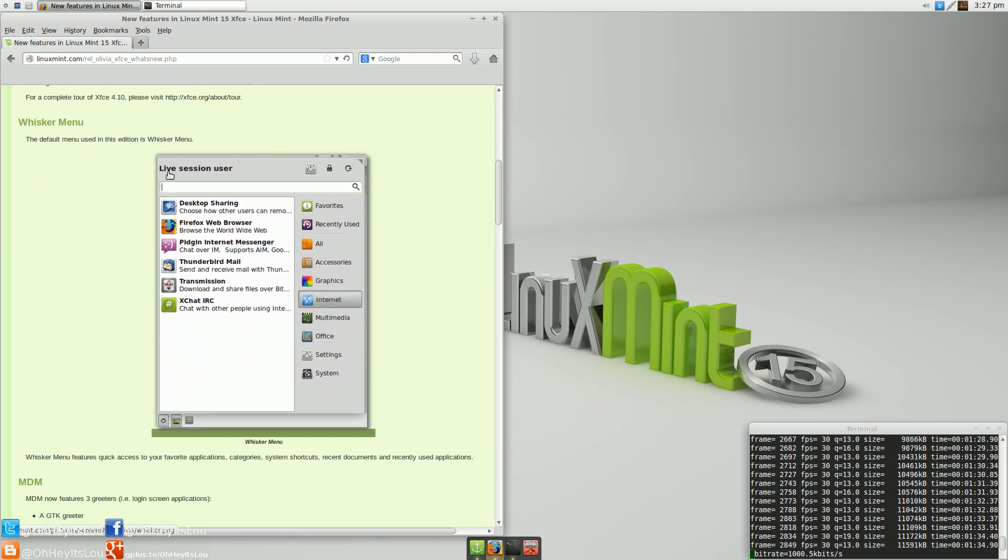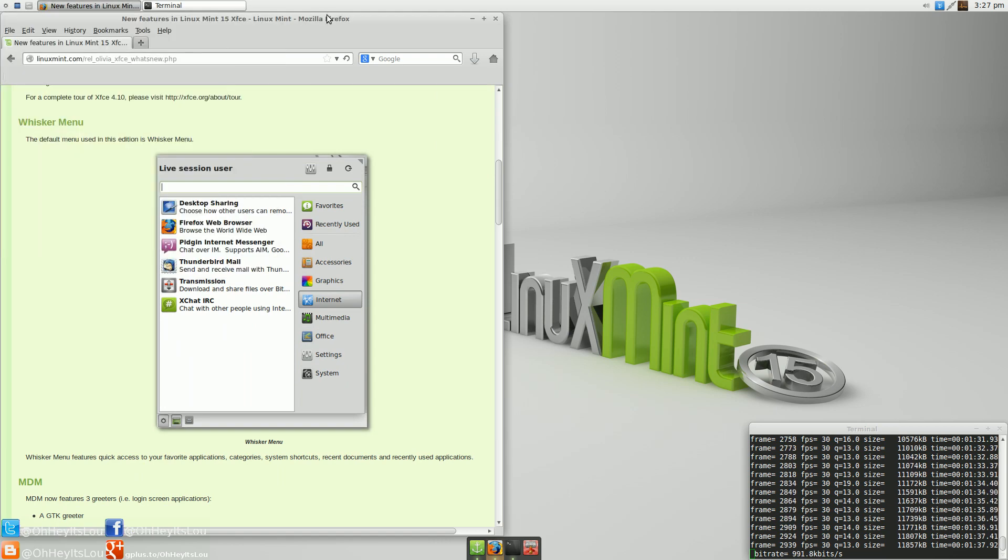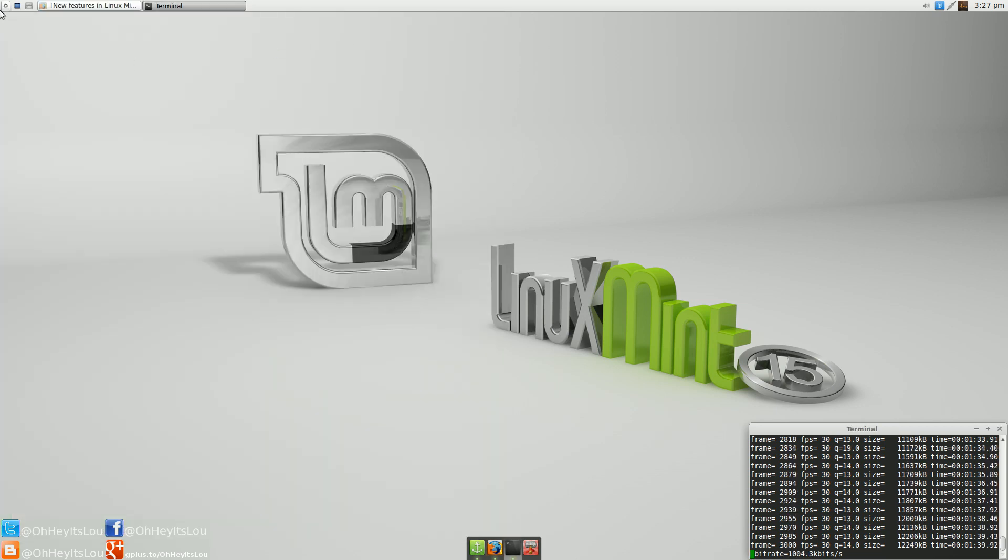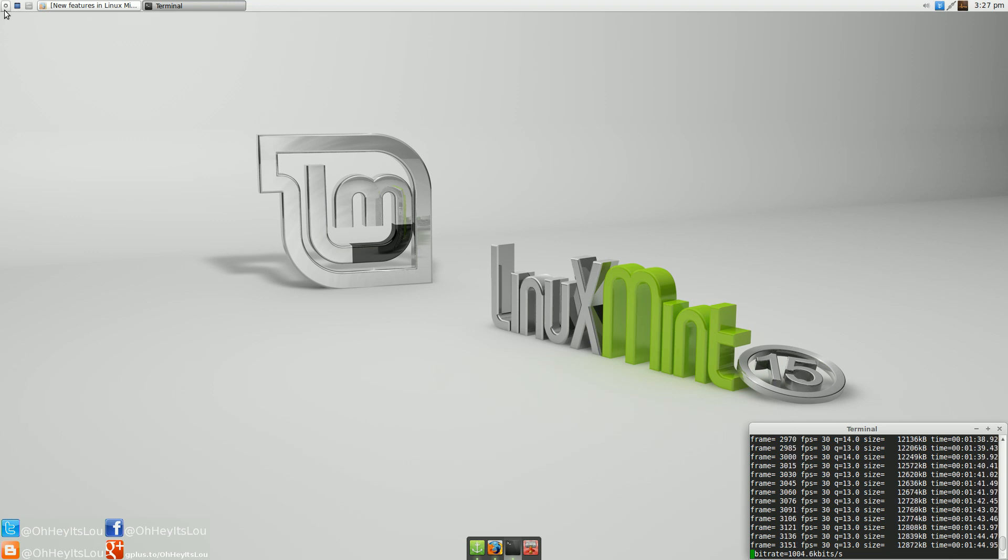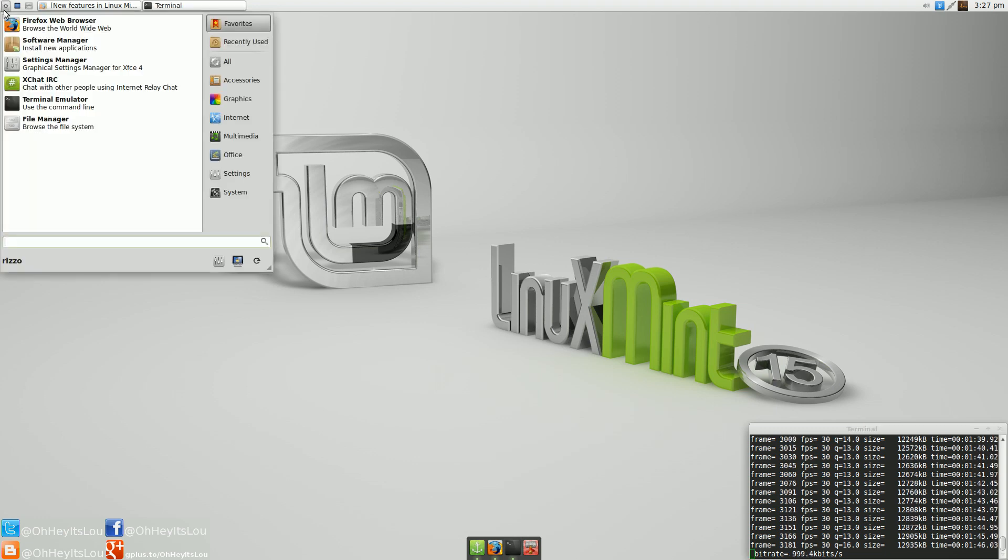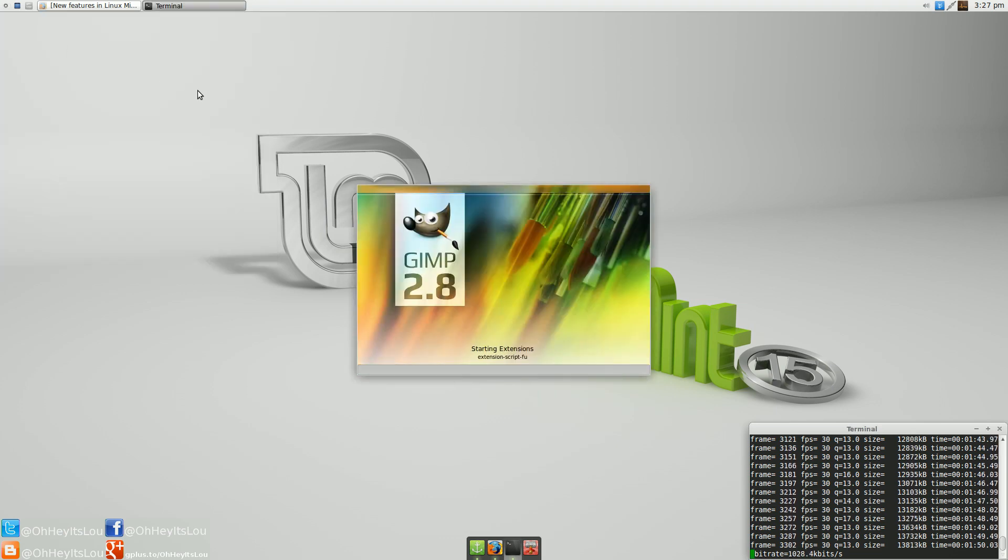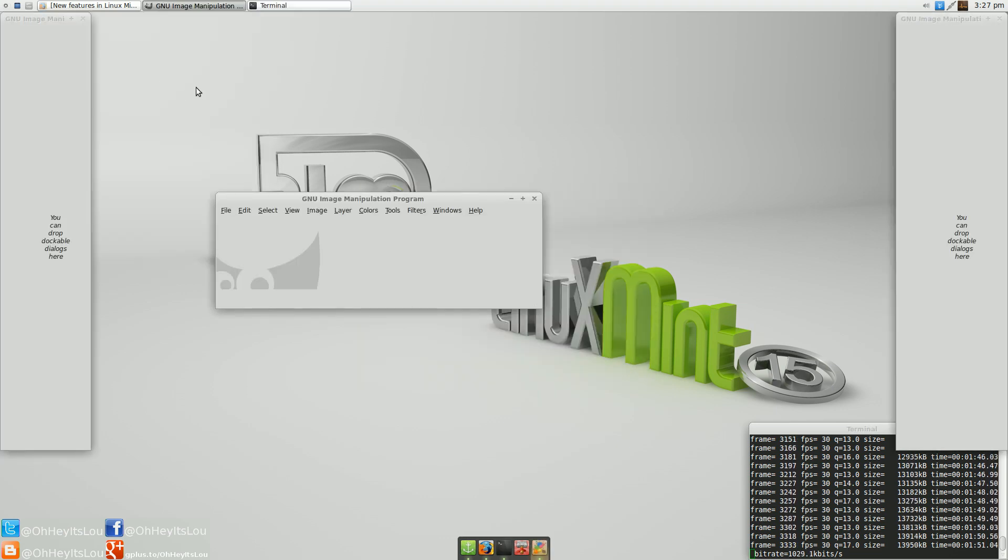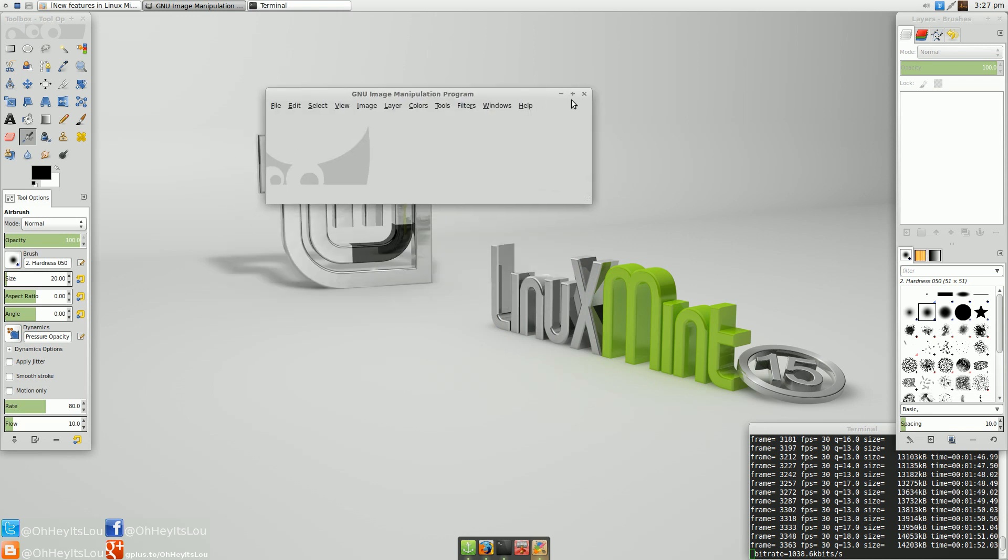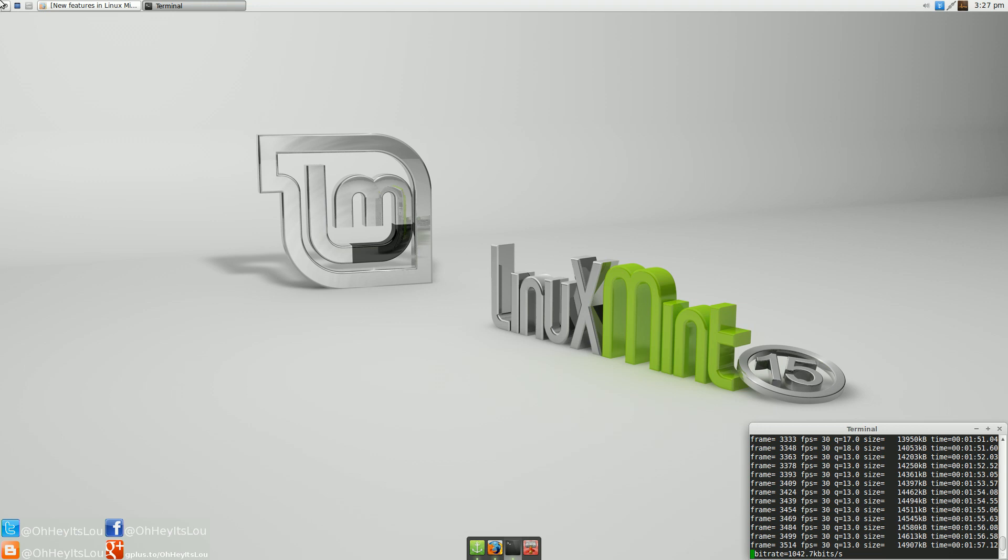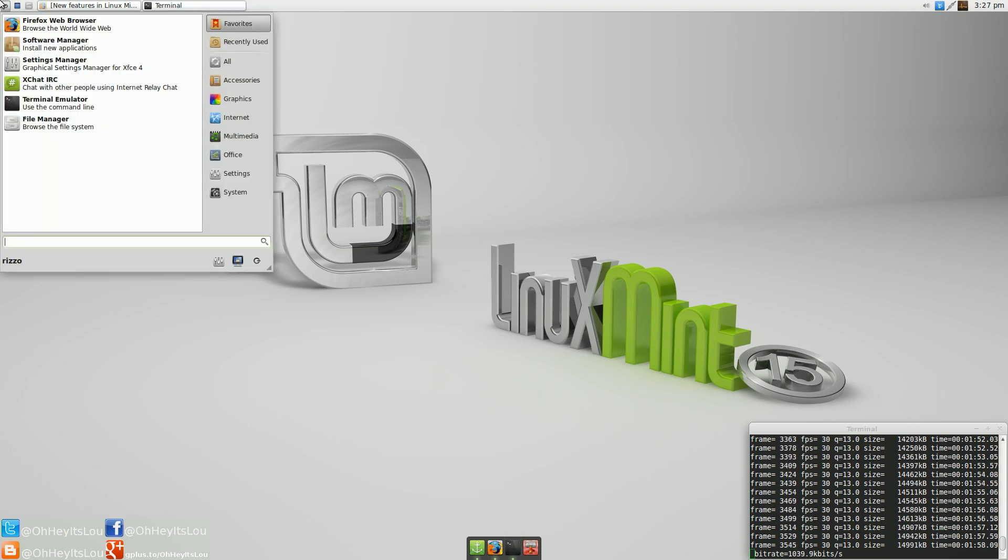One of the additions is the Whisker menu. This menu I have found to be just a joy to use. It's an independent project outside of the XFCE desktop environment. However, it's built specifically for XFCE. I think it's blazing fast. It adds a really nice throwback feel to Linux Mint, maybe back to version 10 or 11 in the Mint menu.